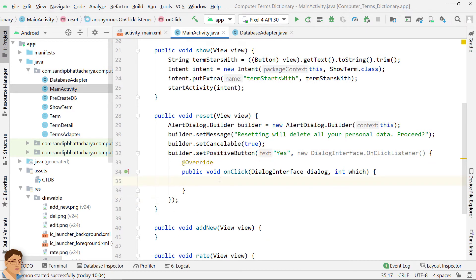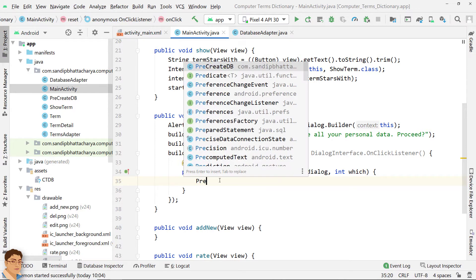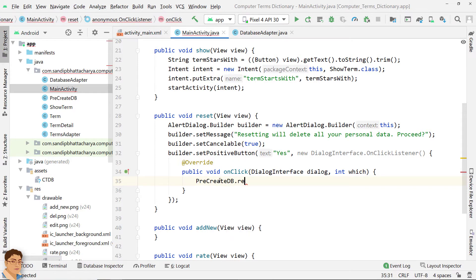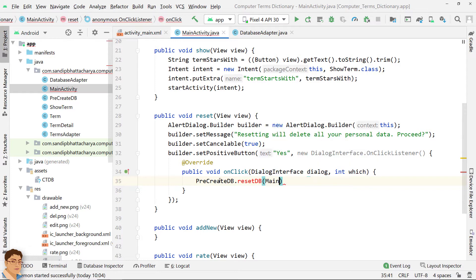Here, we will call a method to copy the database file from Assets folder to Databases folder, overwriting the old file in Databases folder. We will pass MainActivity.this in this method for context.